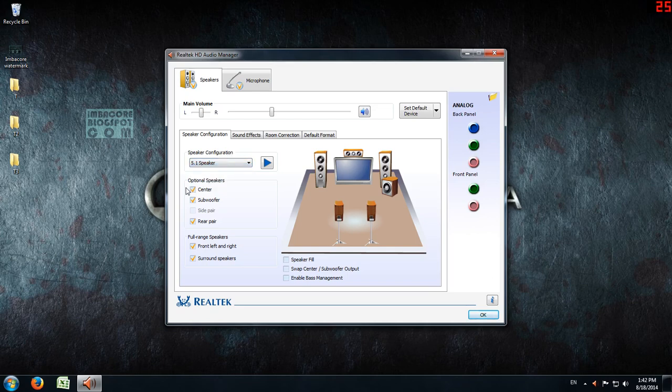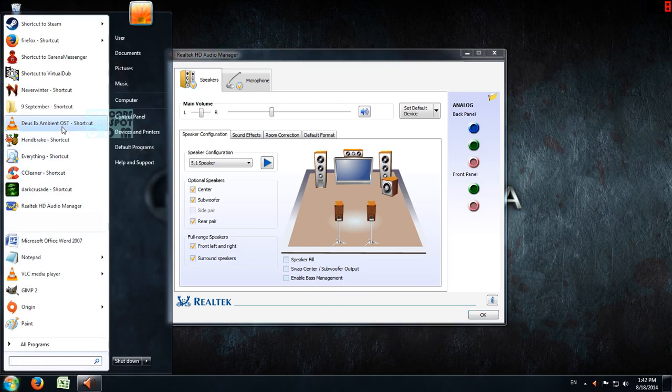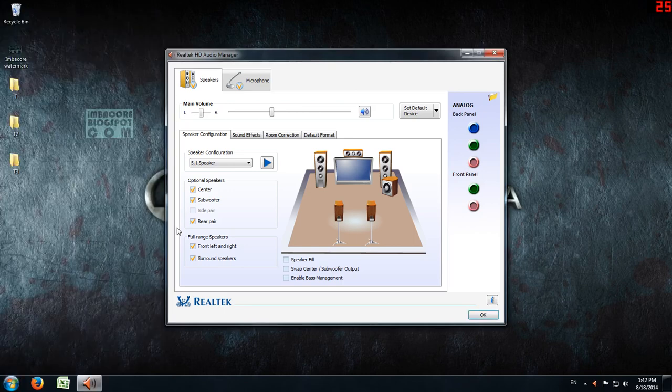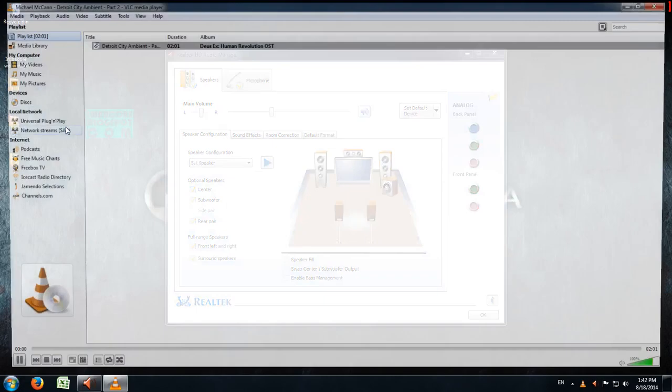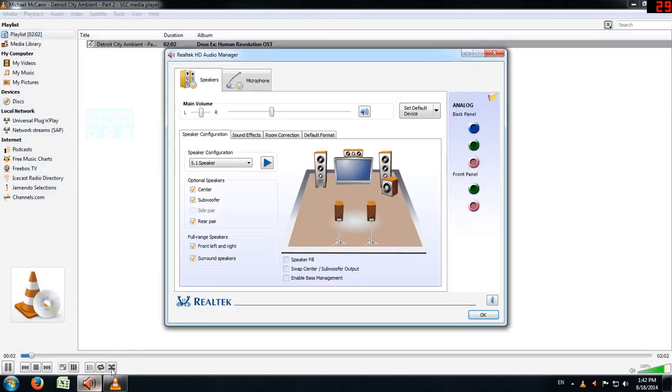For example, I've put in a shortcut for the Deus Ex ambient soundtrack. This was given away as freeware three or four months ago, so I downloaded it. As I mentioned, you have to play an audio source, so let's click on this, let it play, and then while playing, just shift.